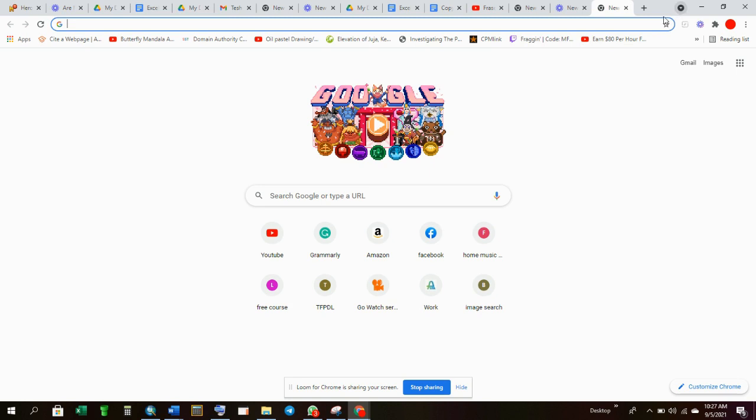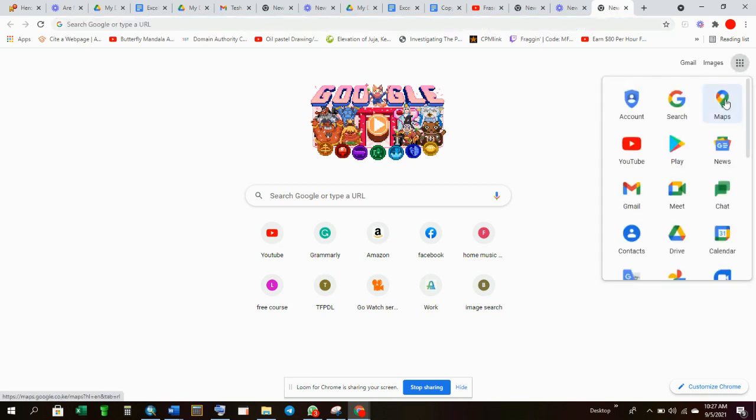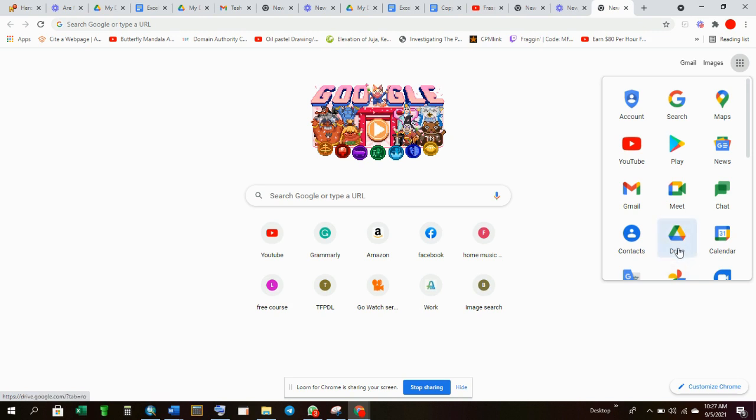So once you open your Chrome browser, of course this is what will display. Then you come and select the nine dots as I had told you on the brief, you come and pick Drive from the nine dots.